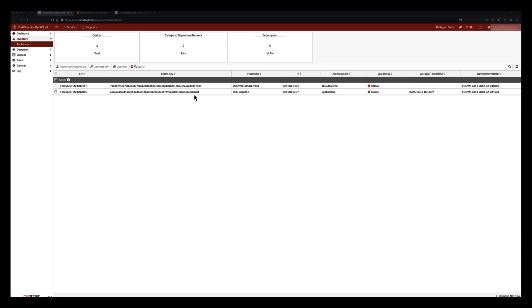Connecting the Edge appliance to the FortiDeceptor as a Service is performed in the Inventory section of the DAS console. Here we can see the available appliances that have been registered with the FortiCare account associated with the DAS service, and get basic system information like IP address and hostname. We can also copy the secret key, which is used on the Edge appliance to authorize the tunnel connection.